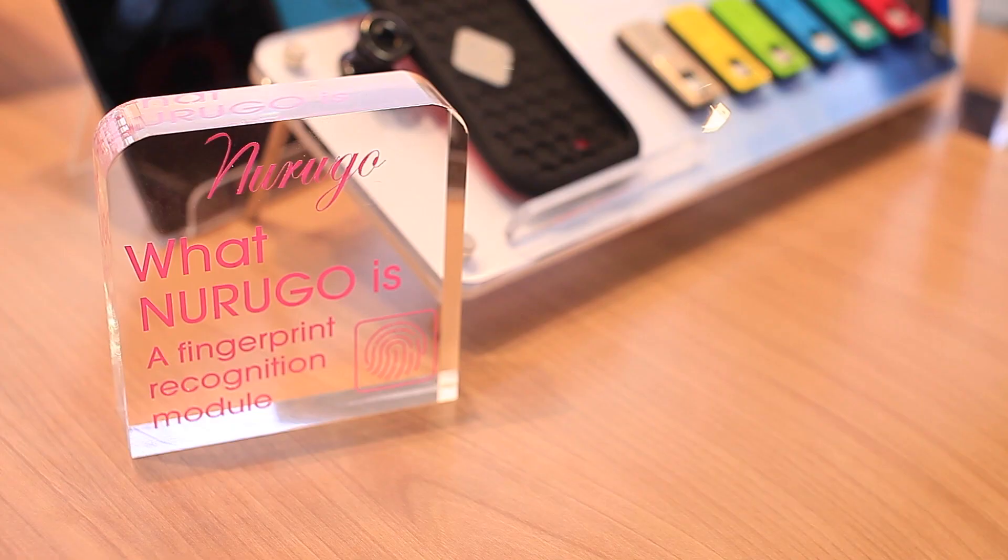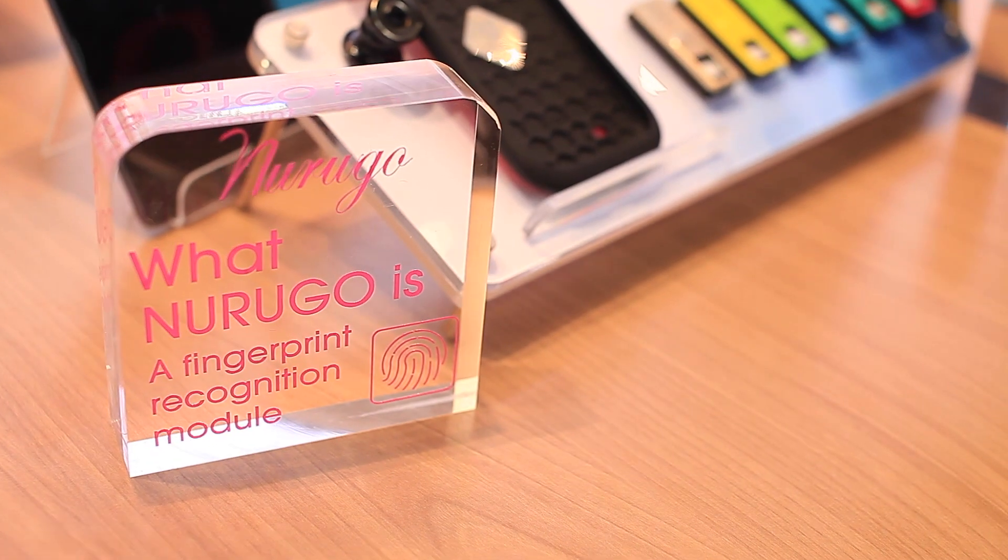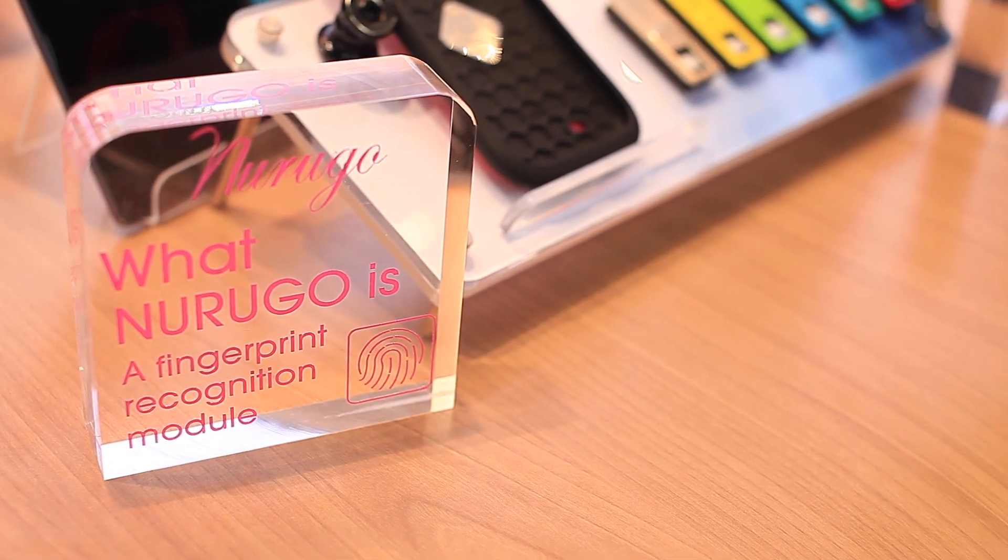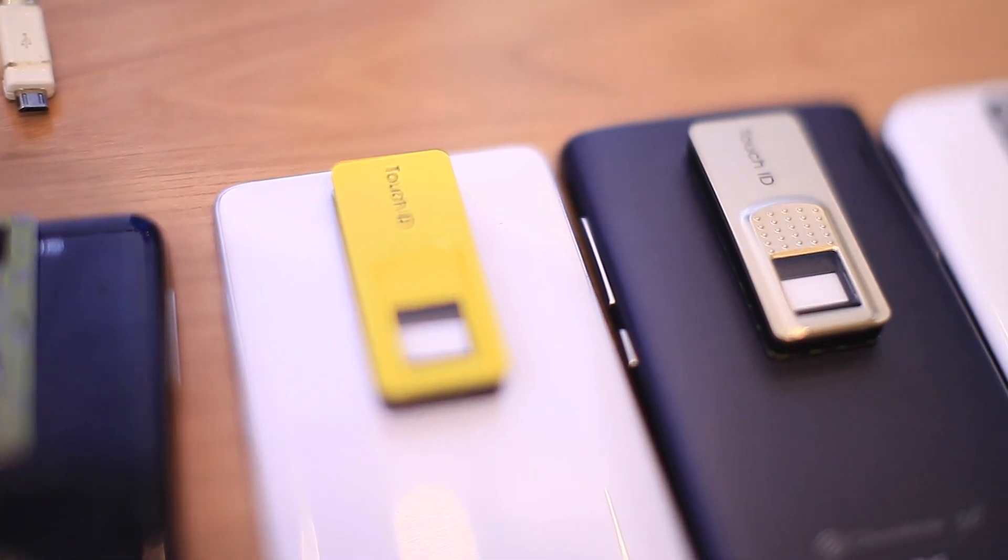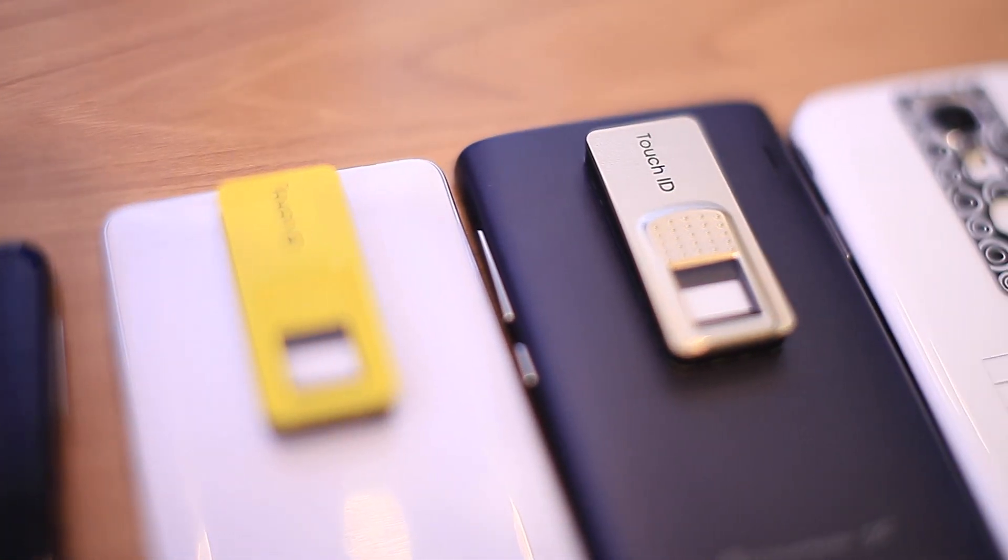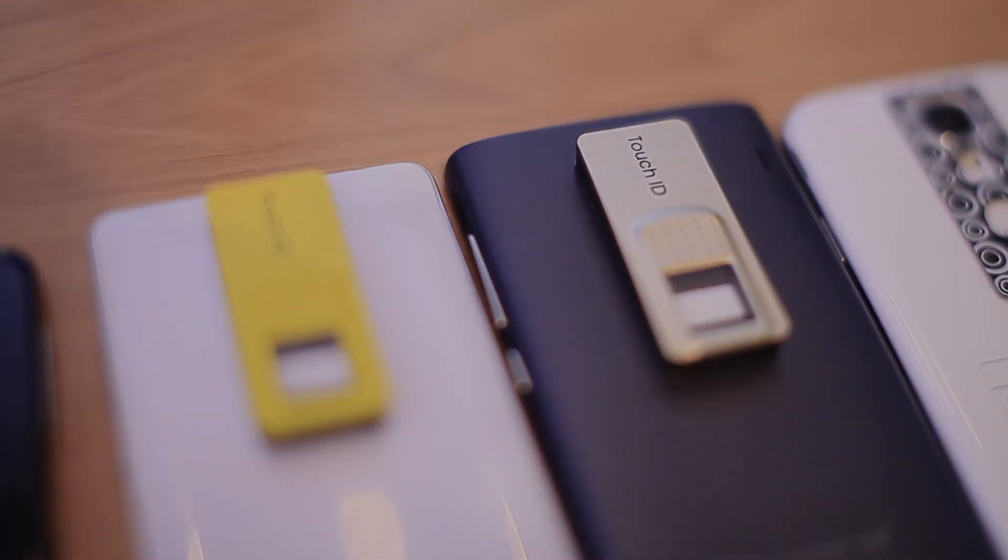So this is a quick look at the Nurugu fingerprint authentication system. Thanks for the likes, thanks for the comments and thank you for subscribing to our channel. This is Alex from soyachinchia.com. Catch you guys later, bye bye.